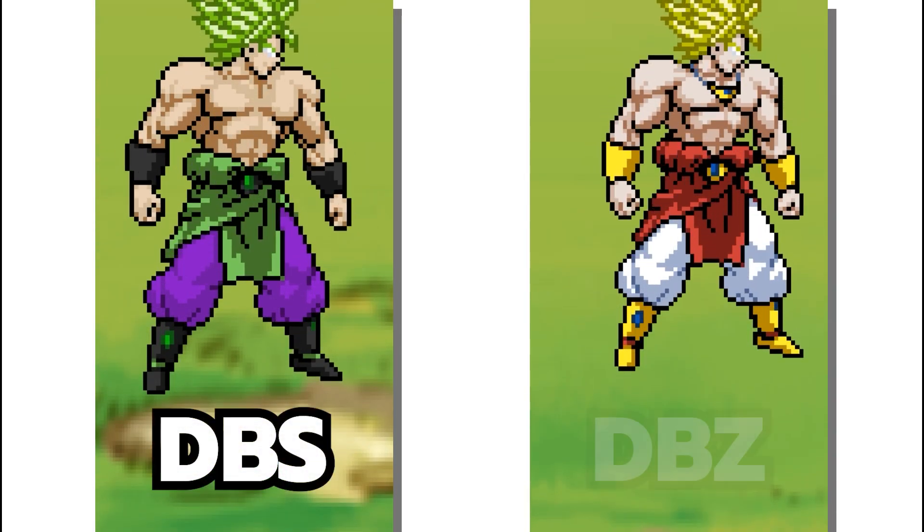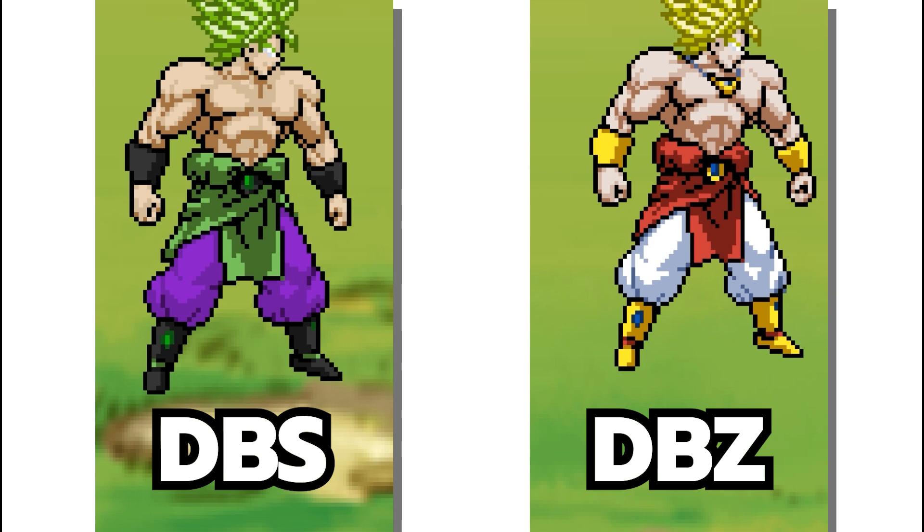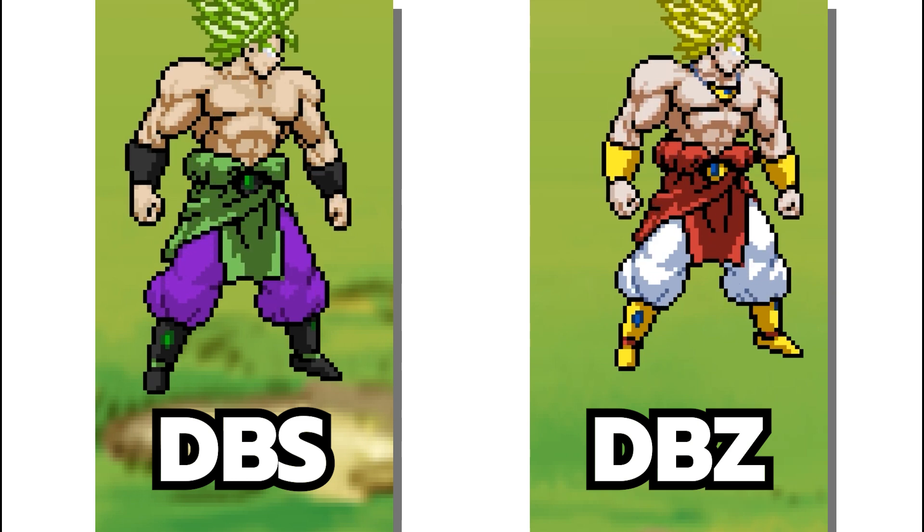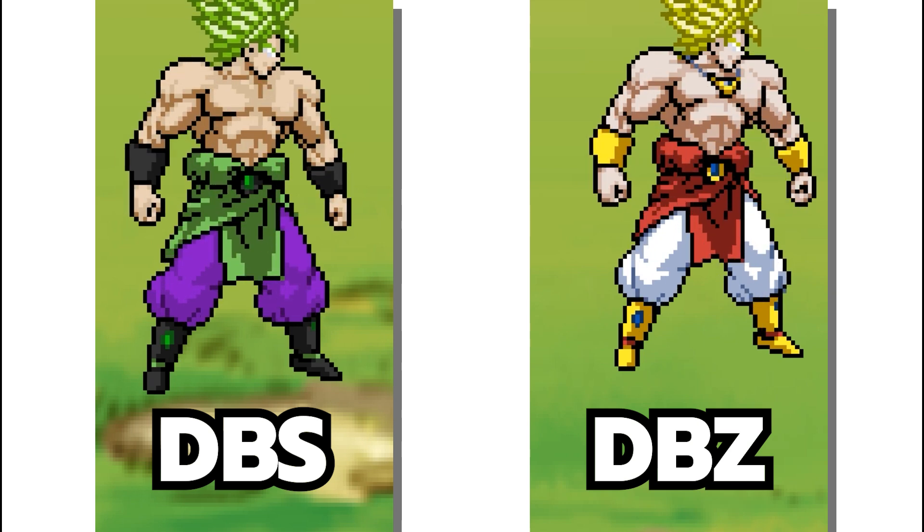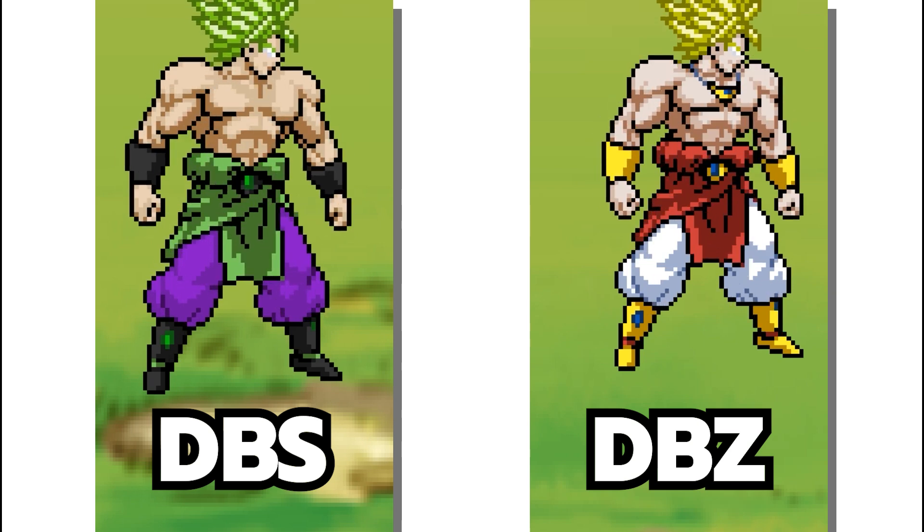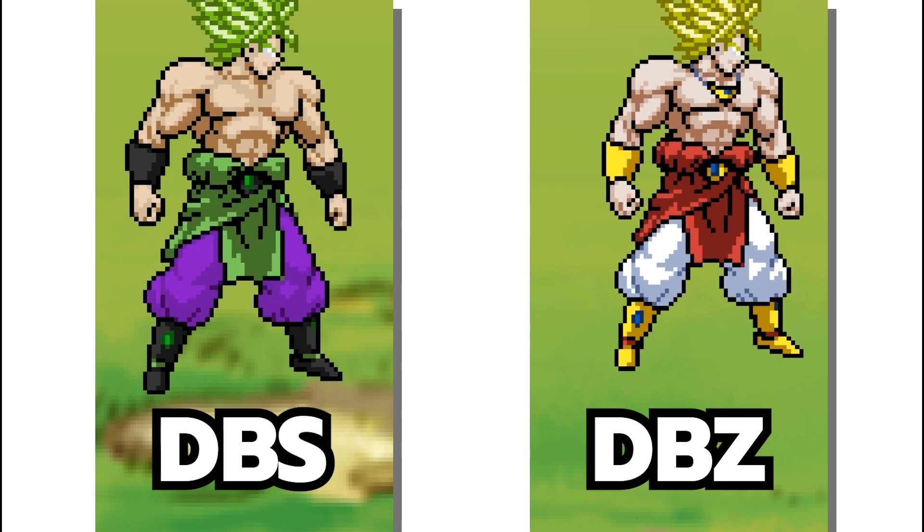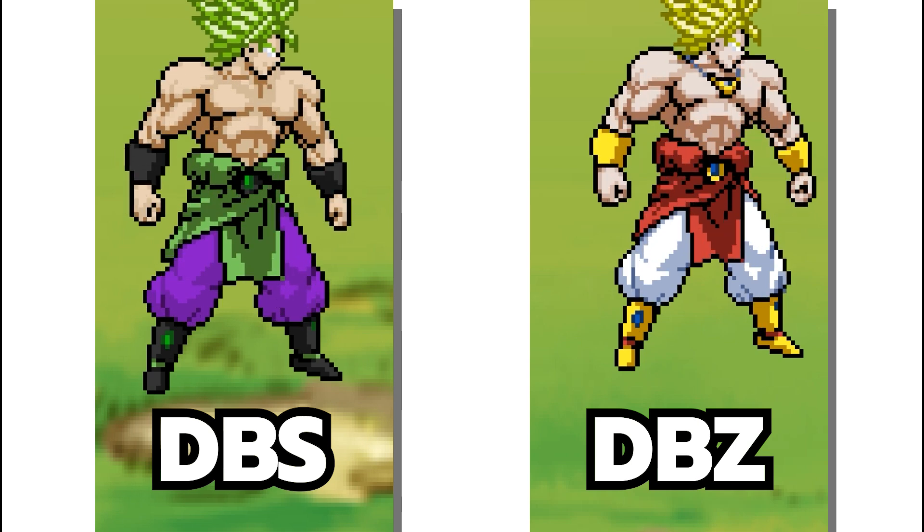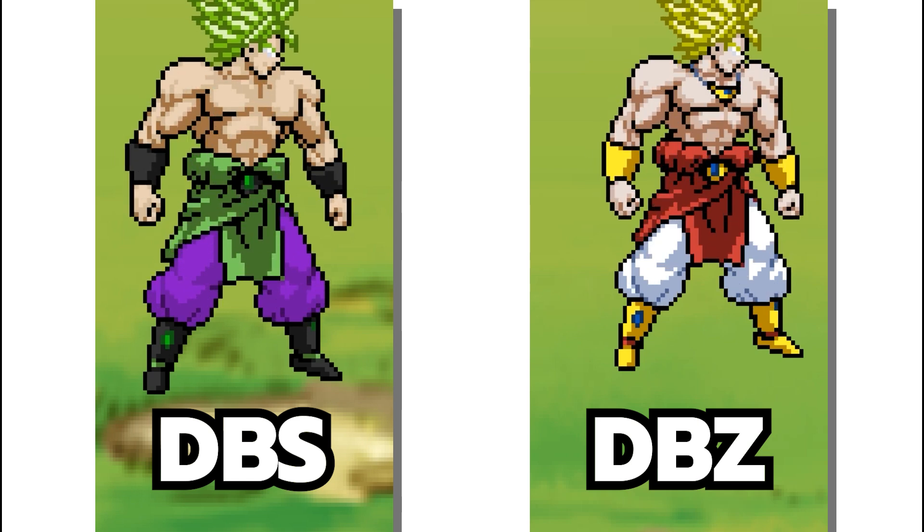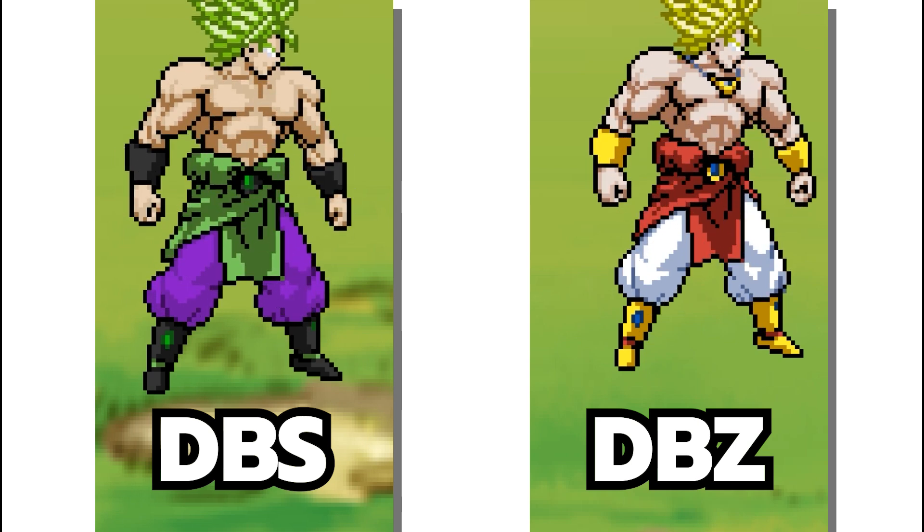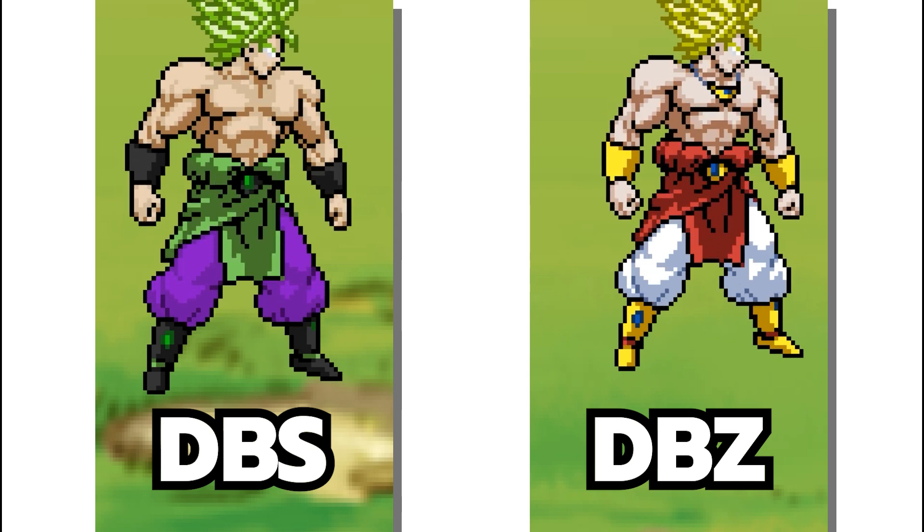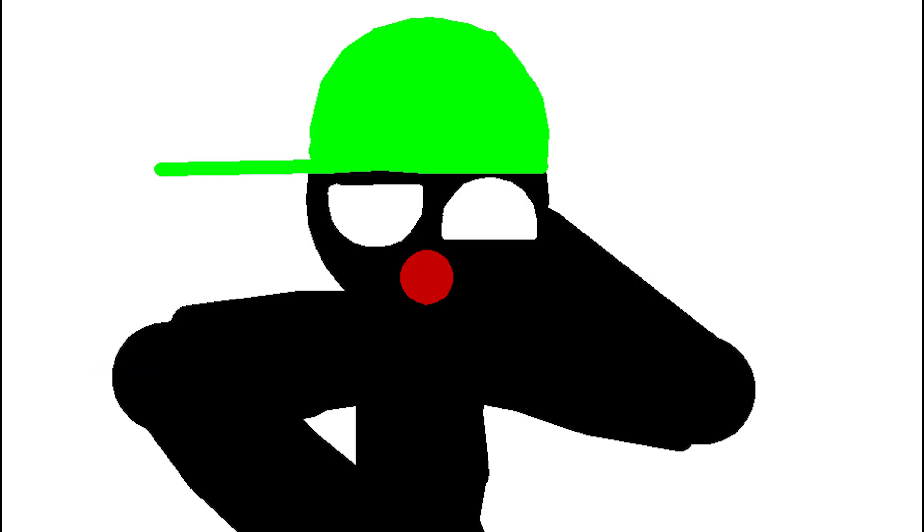Now technically this Broly mod is a palette for Luka's DBZ Broly mod but according to Luka it has enhanced effects, different sound clips, and a new Final Smash. So technically I'm reviewing a clone character but that's not that deep.